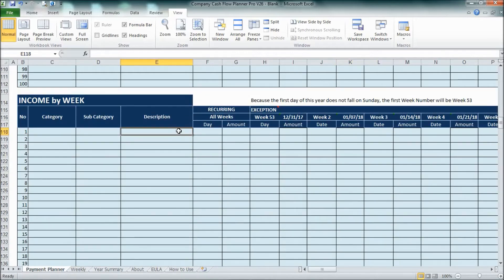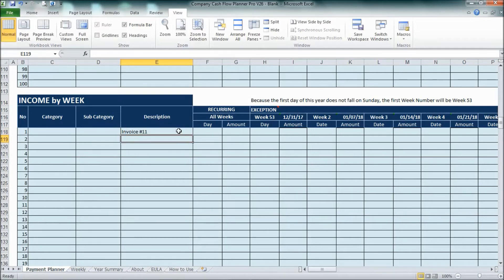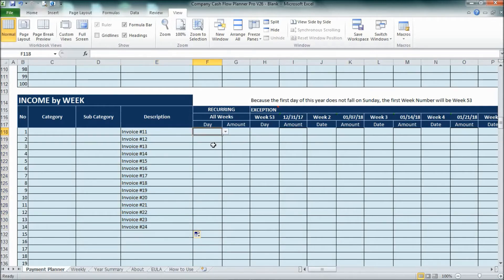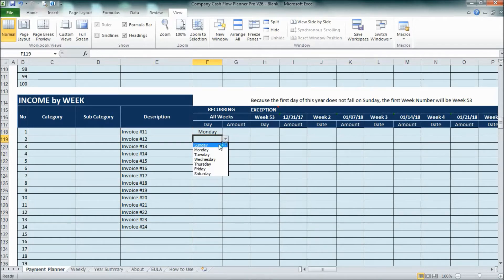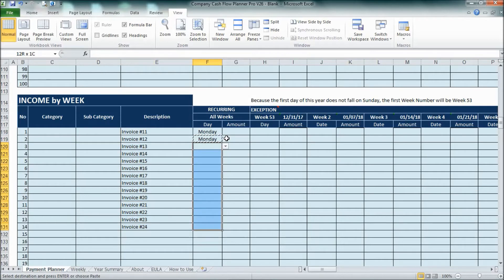Now back to the income by month. What is the income by month? So this is similar. For example, I want to continue the report at number 11. The subcategory and category will be optional. This may recur every Monday.